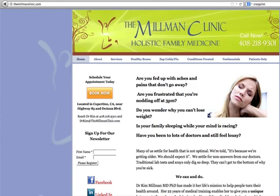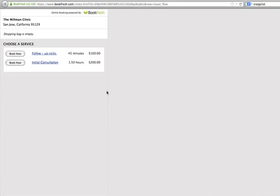The first thing you do is go to the website and click the Book Now button. This will take you to a webpage that asks you whether you would like a follow-up visit or an initial consultation.